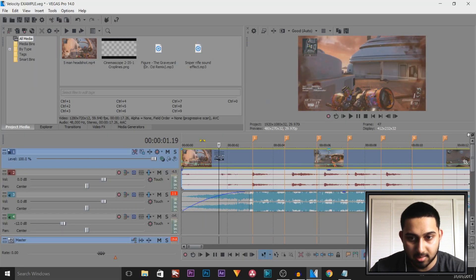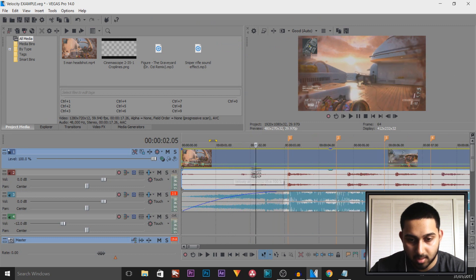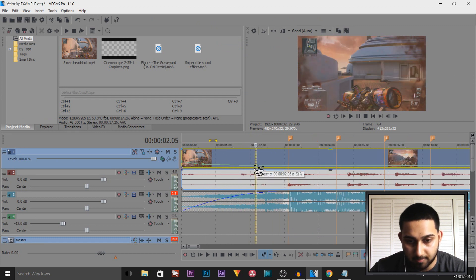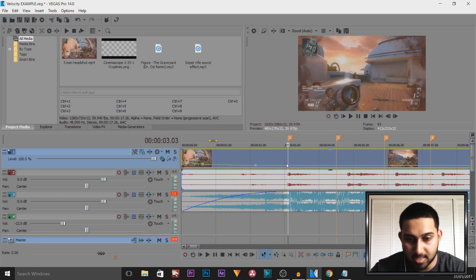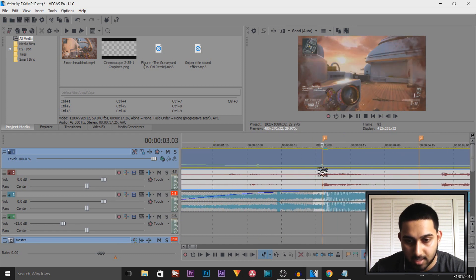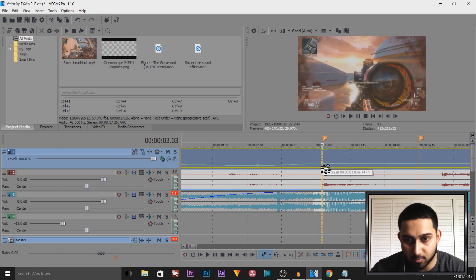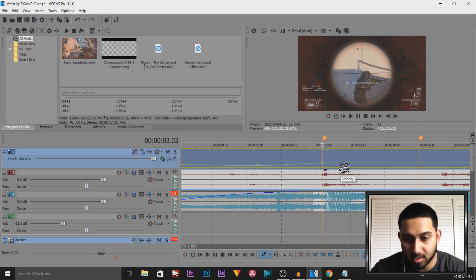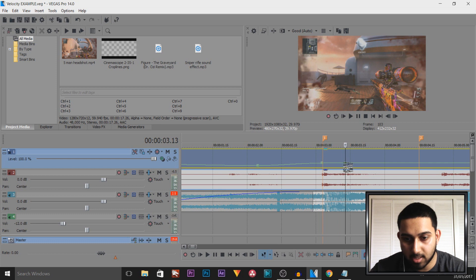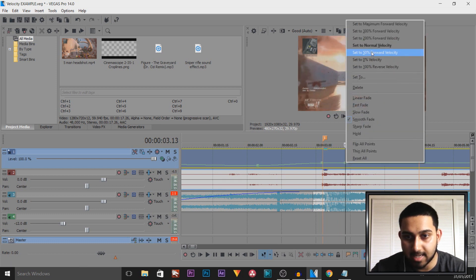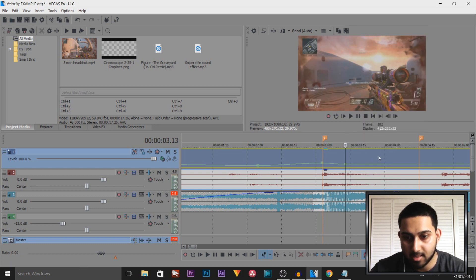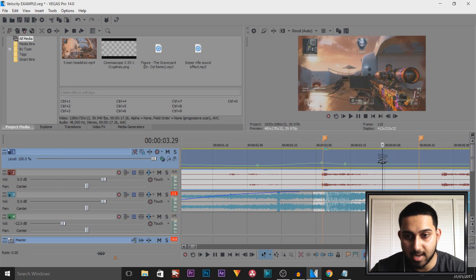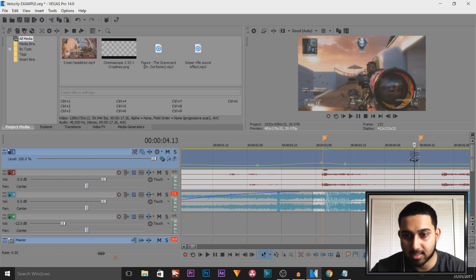Then we come across again, double-click, and I'm actually going to slow this one down to about 33%. I then come across to where the beat marker is, double-click it, and pull the velocity up to the point where we get the shot — right there. Then I come across a bit more, double-click, right-click and set to Normal Velocity. Then I do the same again to where the next shot is — which is right here.